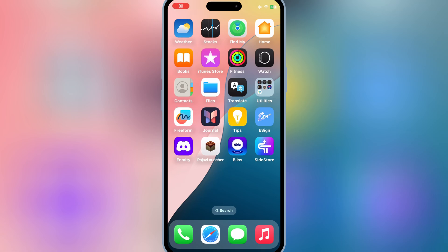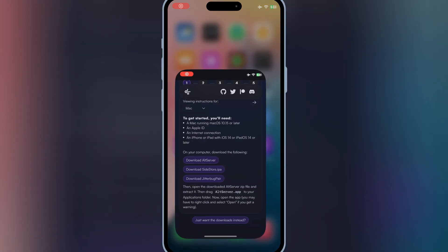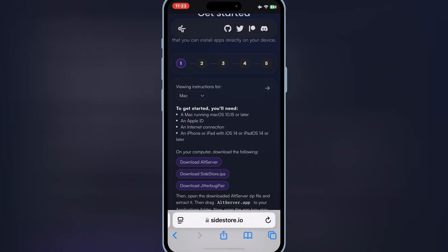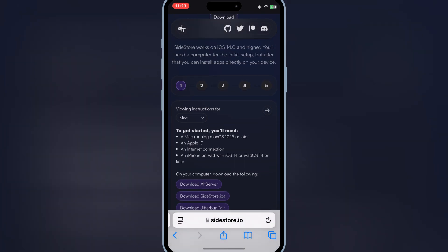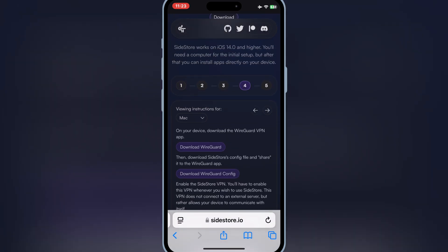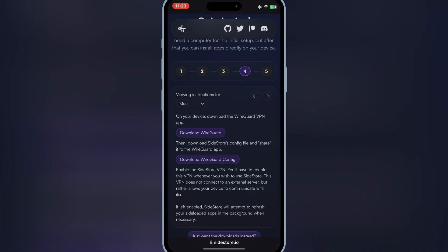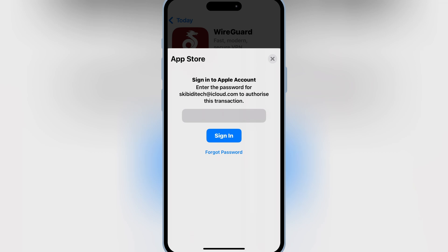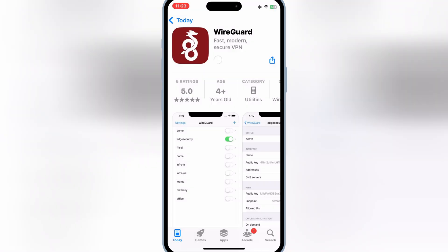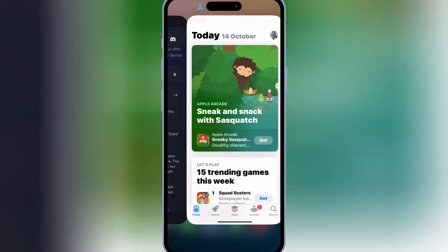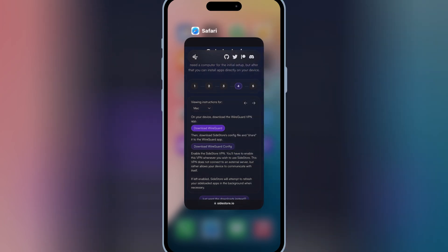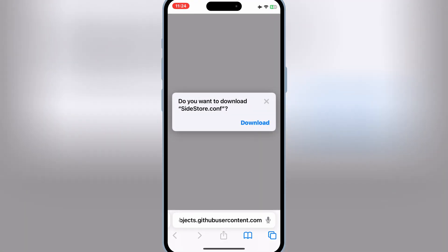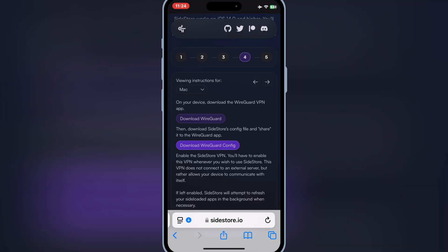But we still need the final step. Simply open the Sidestore website and then hit number four on top and then hit download WireGuard and then install WireGuard VPN app. Then go back to Sidestore website again and then hit download WireGuard config to download the config file for WireGuard app.